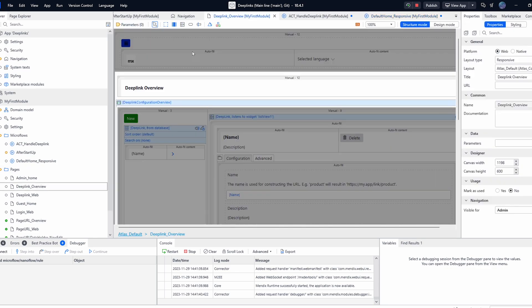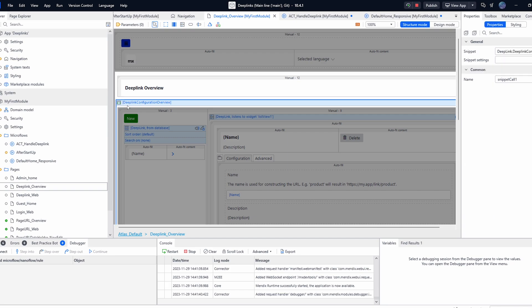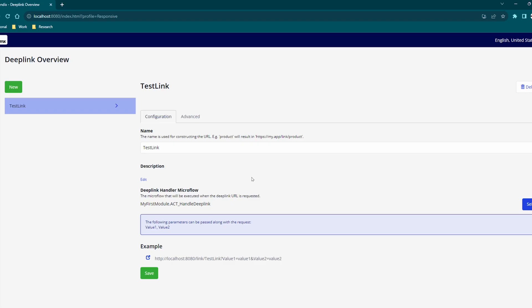In order to create and configure links we need to create a page for your administrator to do so. To do that you can include the snippet deep link configuration overview in any page accessible by your admin. Once that is set up your admin will be able to create and configure deep links at runtime by selecting microflows which will be executed once the link has been clicked.